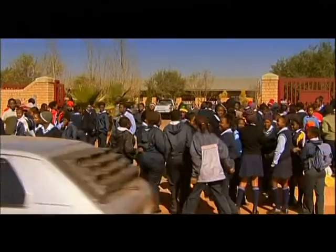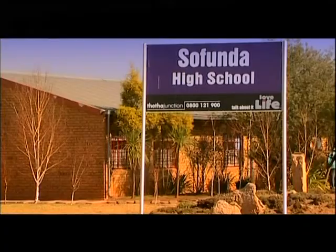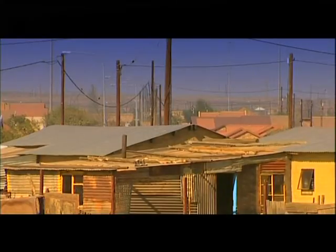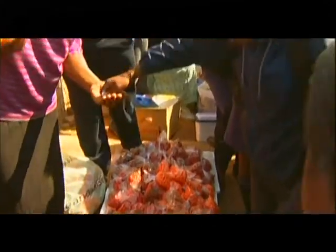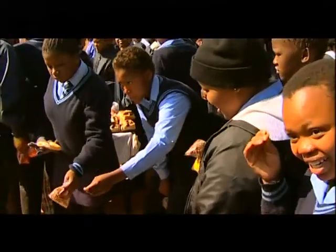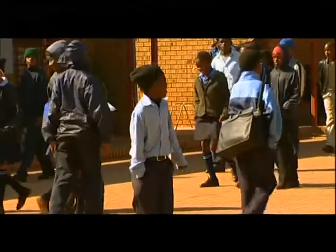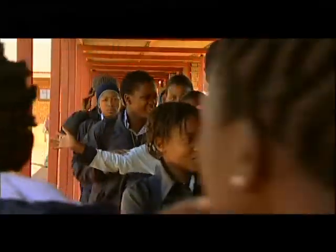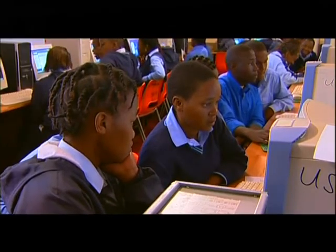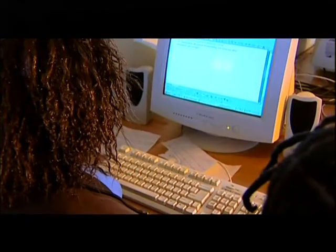This is Sofunda High School, located in the township of Nkhuzi, near Middleburg in Mpumalanga. Sofunda has 1,570 learners in grades 8 to 12. In 2002, they were lucky enough to be the recipient of several computers from the Finnish Scope project, as well as from the Telkom Online project.